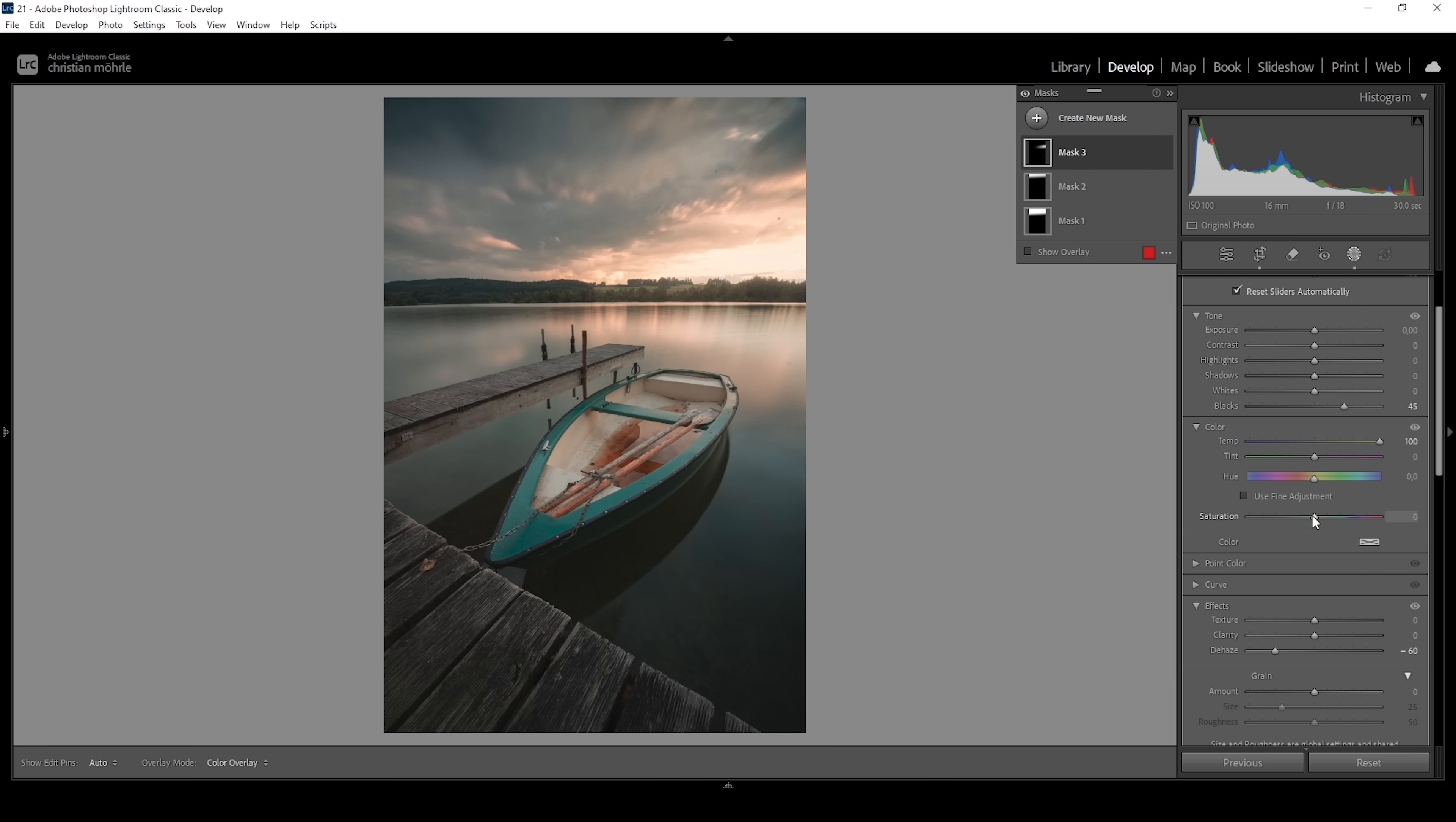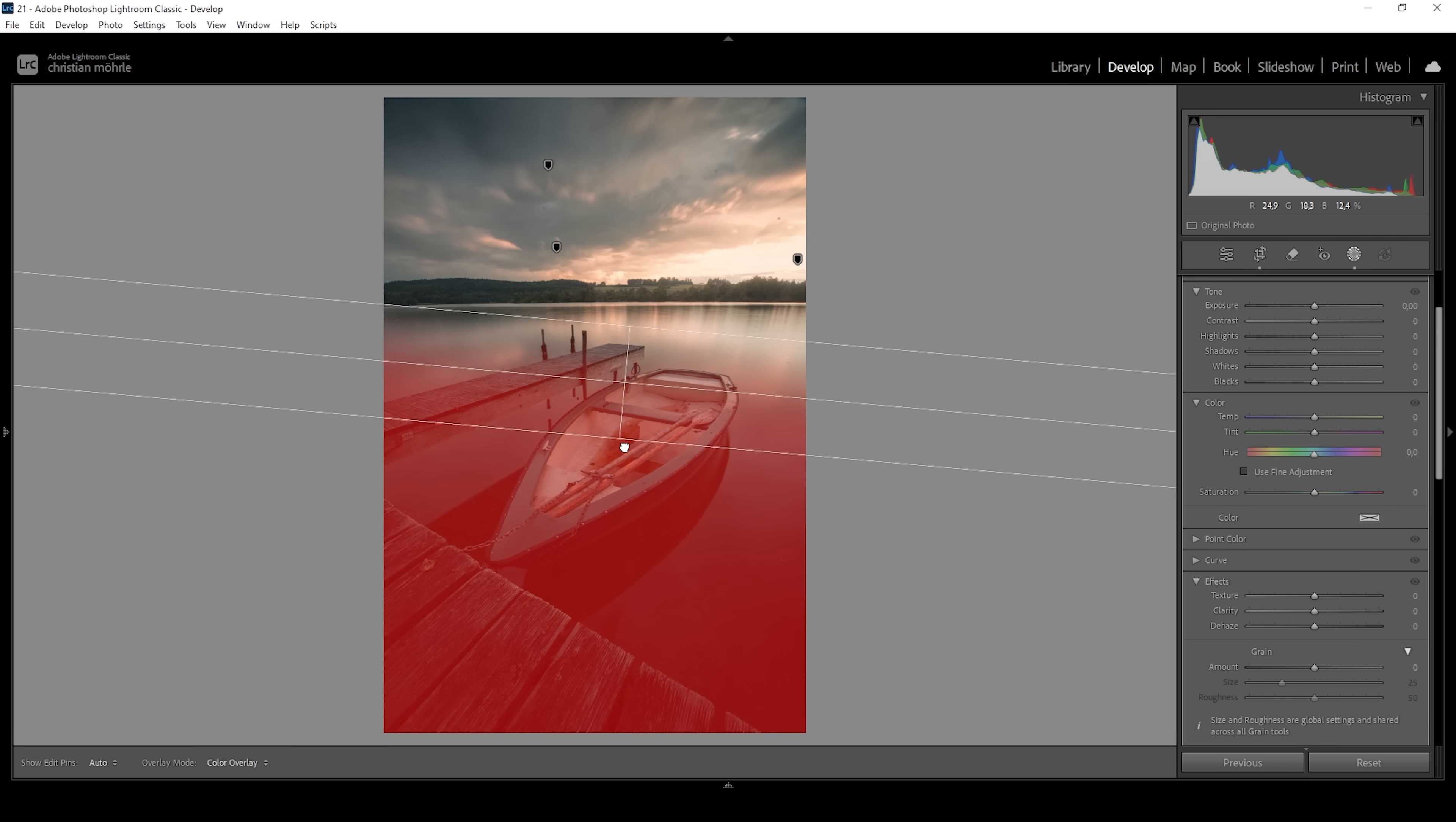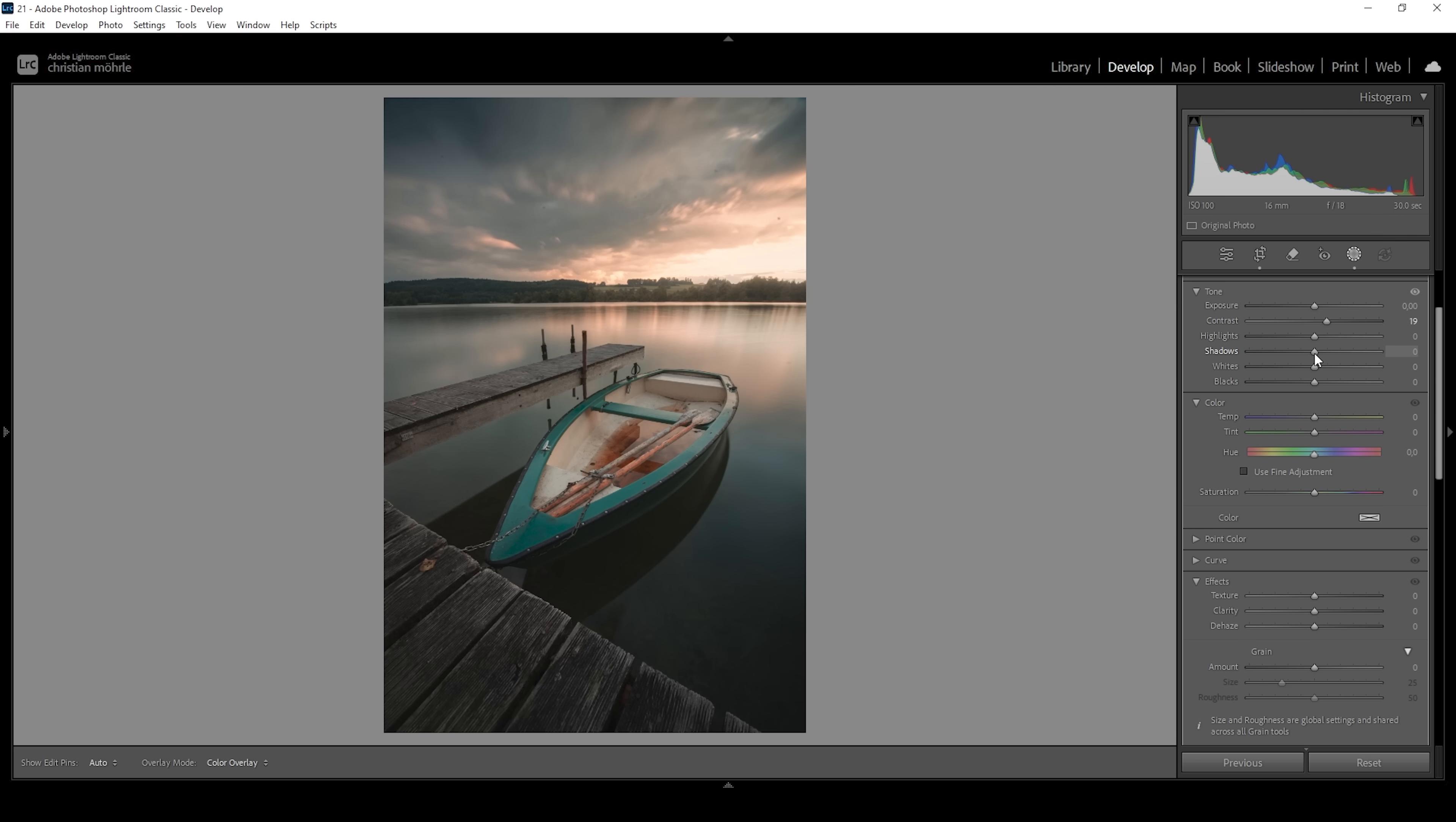Then it's time to work on the foreground. Again, I'm starting with a simple linear gradient, kind of covering everything in the foreground, except that bright part in the water. And in here, let us bring up the contrast. I'm also going to slightly drop the shadows, making the foreground look a bit more dramatic this way.